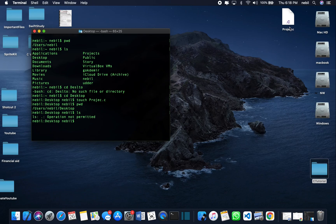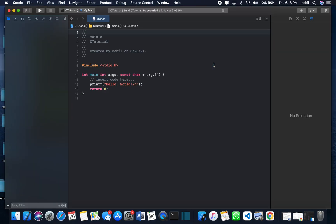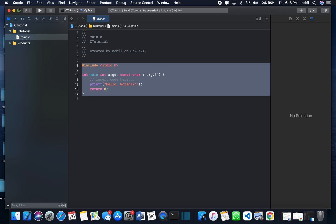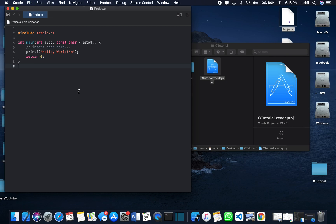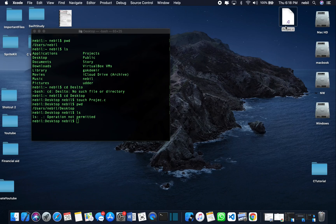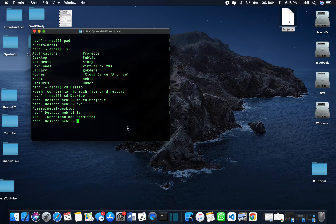If we run LS, we can see the project file is right here. I'm going to copy-paste some code into it to save time — make sure you save it. Now that we are in this directory with our project, if you want to run this project we use GCC.